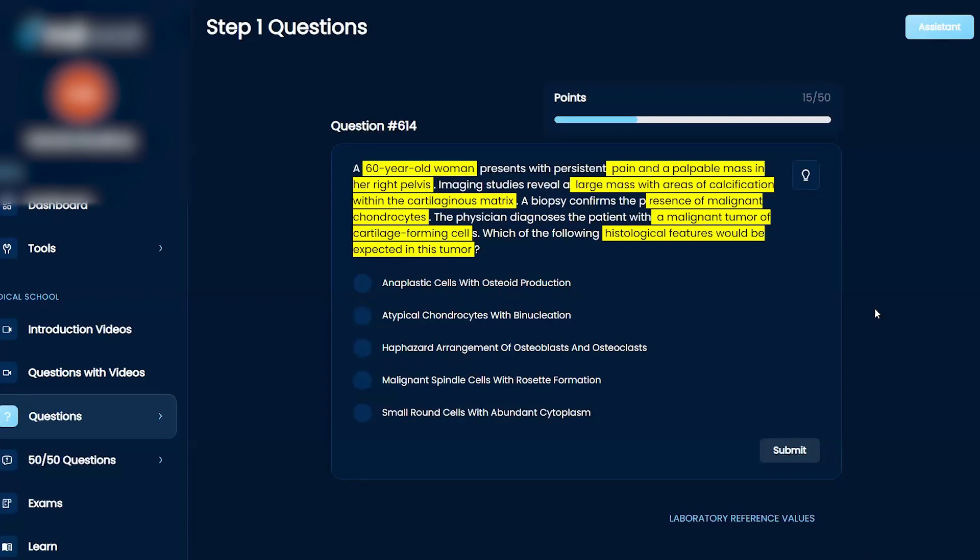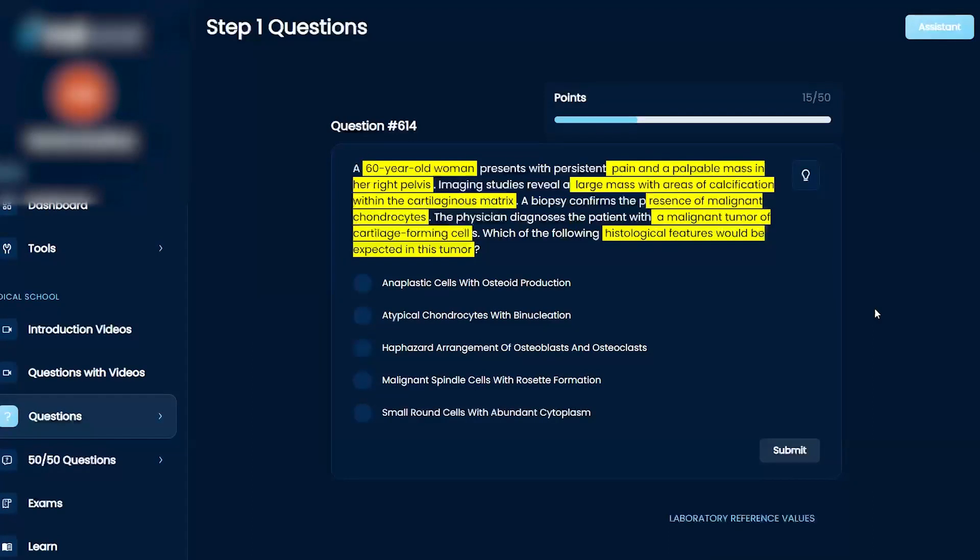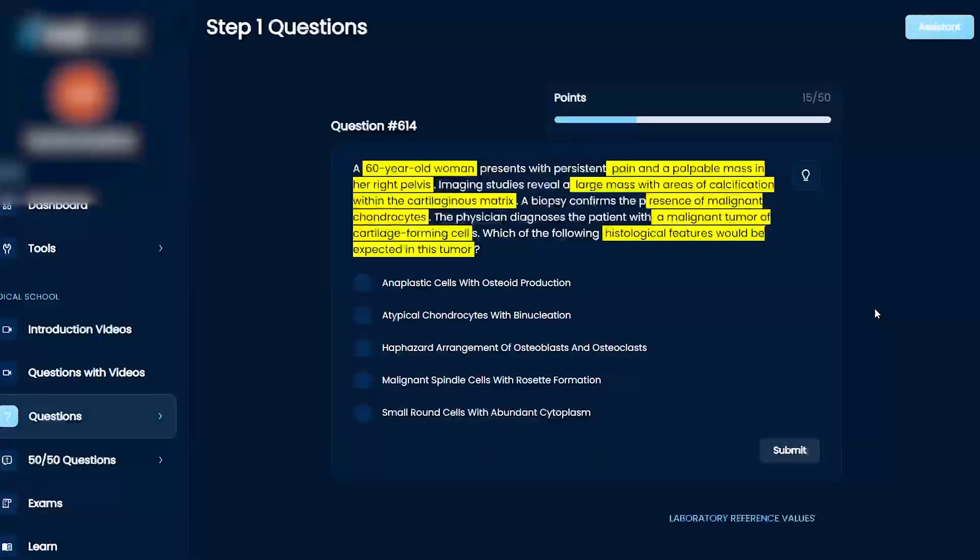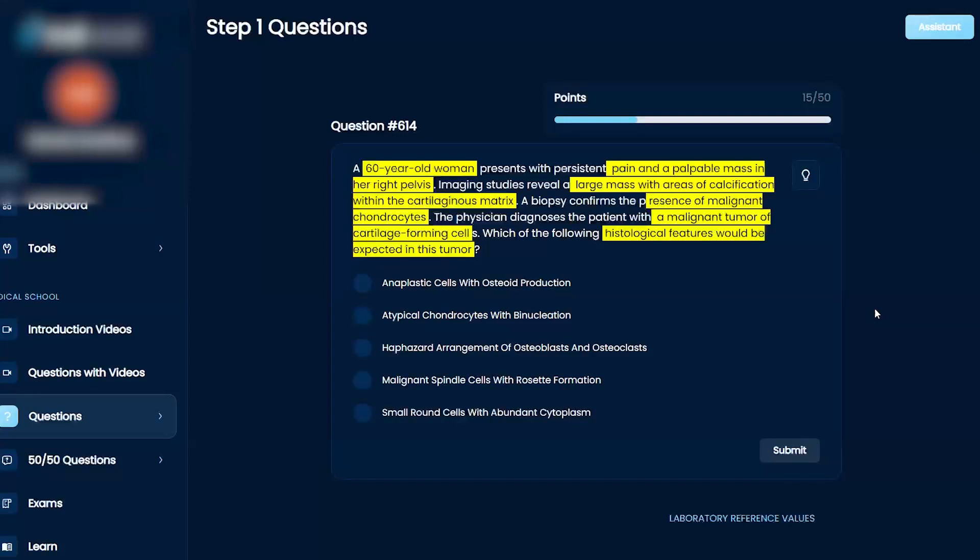The chondrocytes is pointing me towards the atypical chondrocytes with binucleation. I don't really know what condition that would be, but I'm going to hold off on that. A, we talked about anaplastic before. That's just kind of when they're really bad, they're not really differentiated. I don't think it's that because they have cartilage-forming cells.